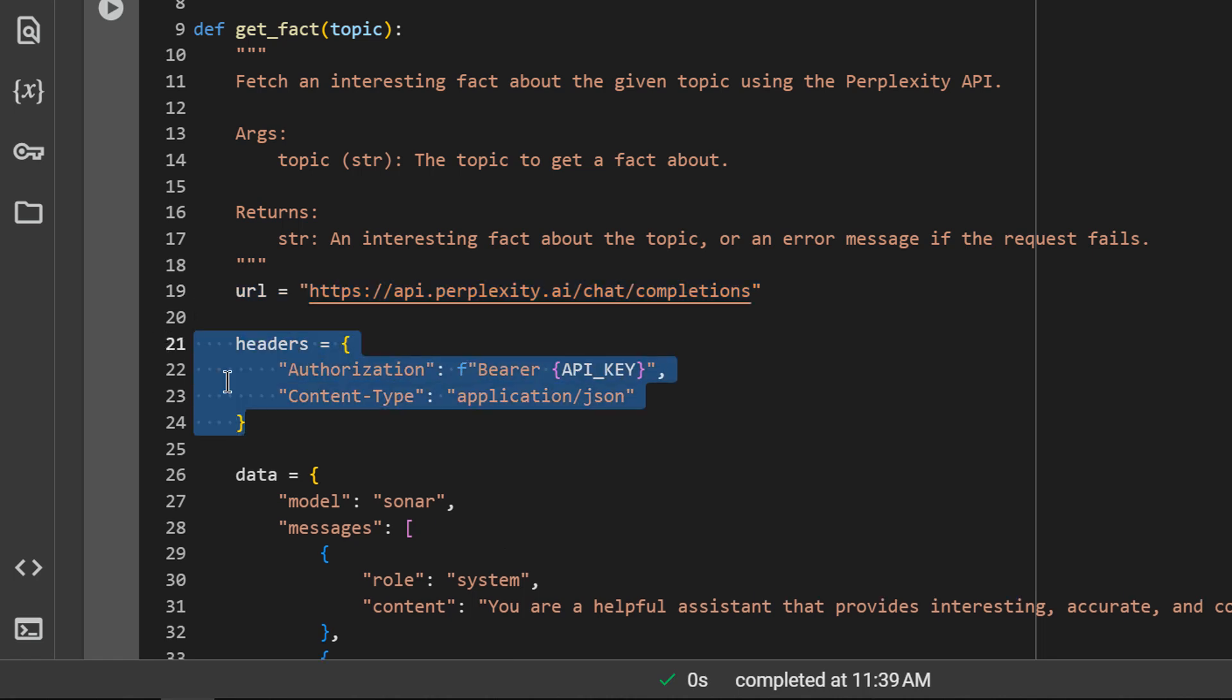Here, we set up the headers for our request. The authorization header includes our API key which grants us access to the Perplexity API. The content type header tells the API that we are sending JSON data.